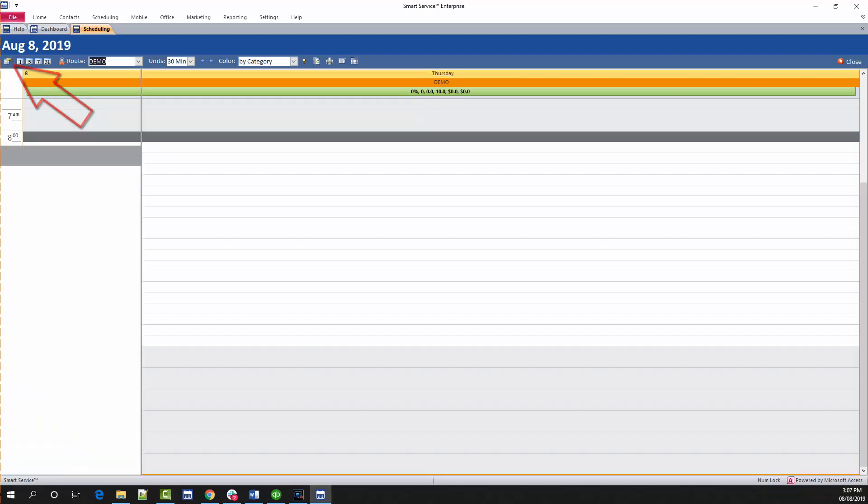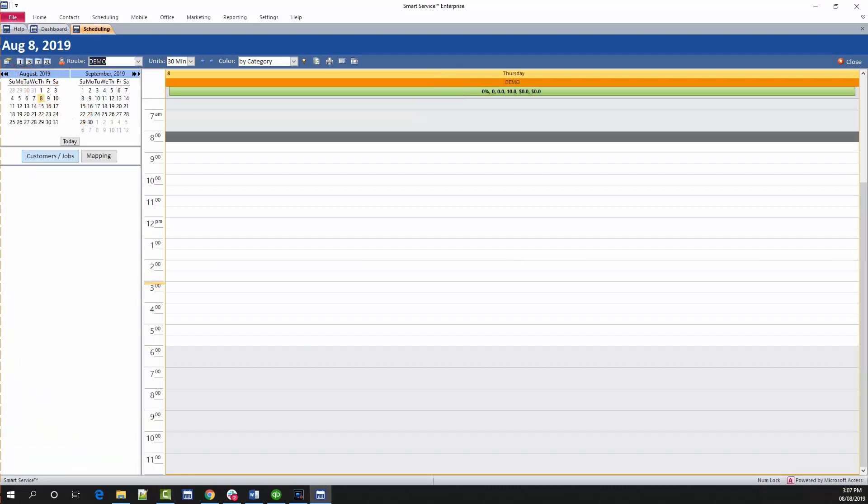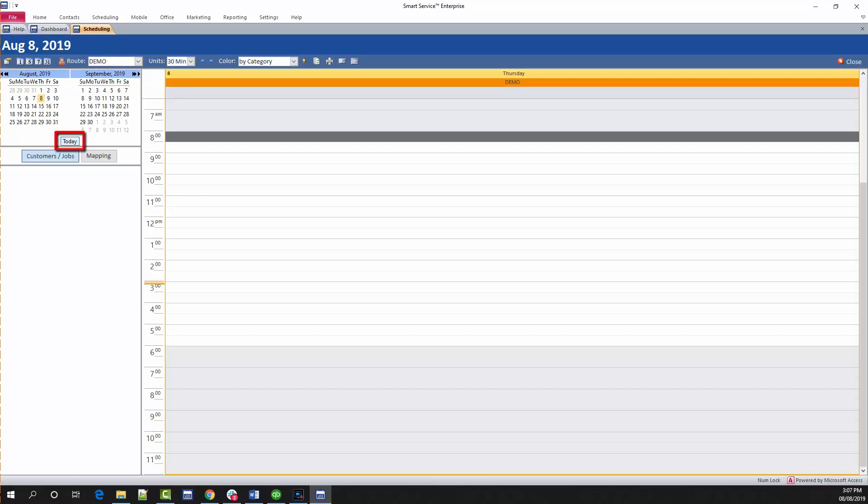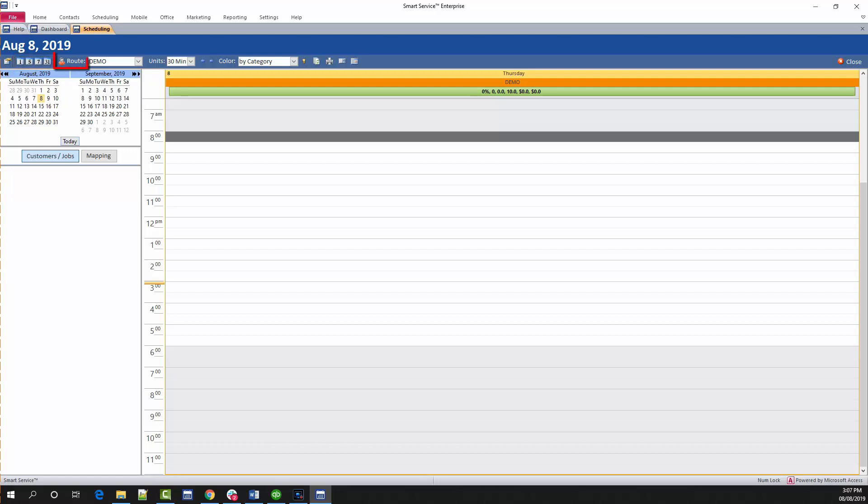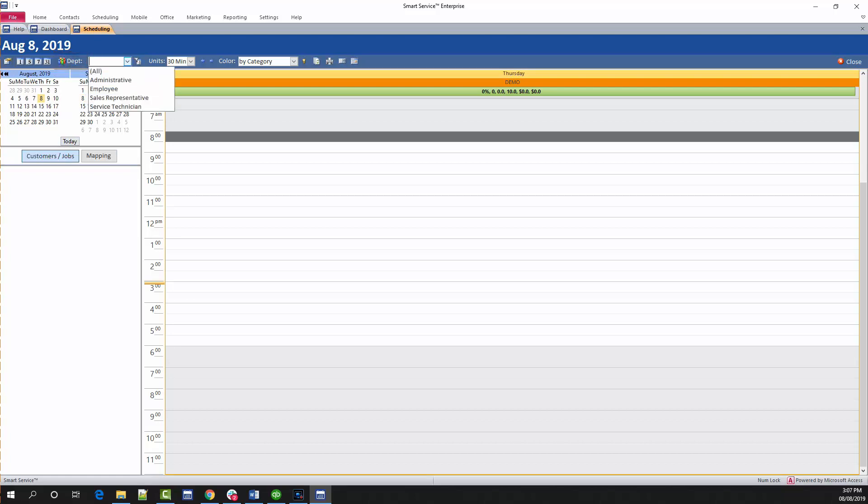The smart pane provides information about the day you're looking at and information about any work order you click on. While we're here, click the today button to be taken to the current date. Select the number of days you wish to view at a given time using this option above the smart pane. Lastly, click here from route view, which is one person at a time, to a department view and select your department.